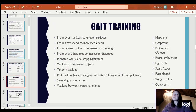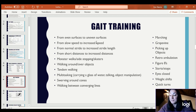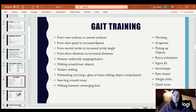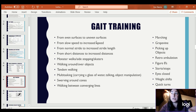Gait training — there's a plethora of things we can do to help someone walk better, and all of that would be under the category of gait training. As you're progressing, you would go from even surfaces to uneven surfaces.